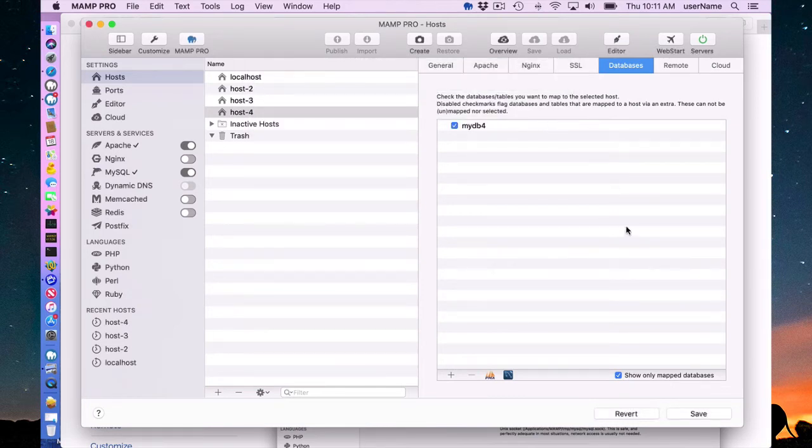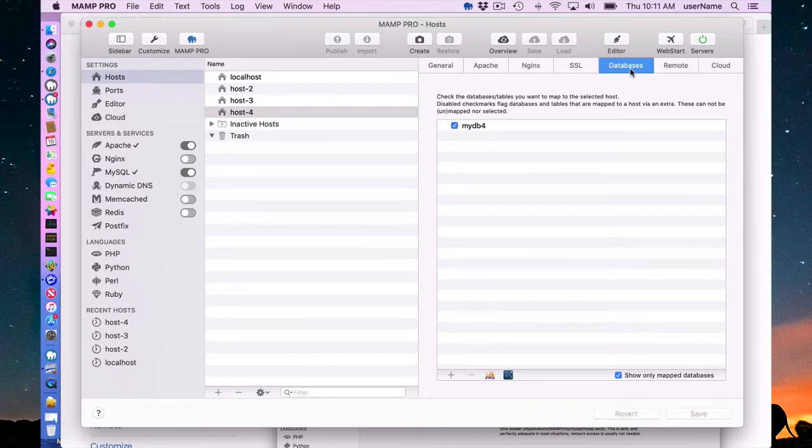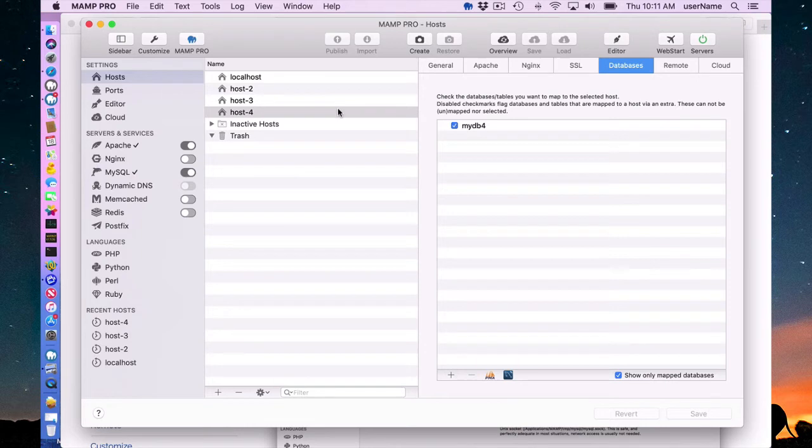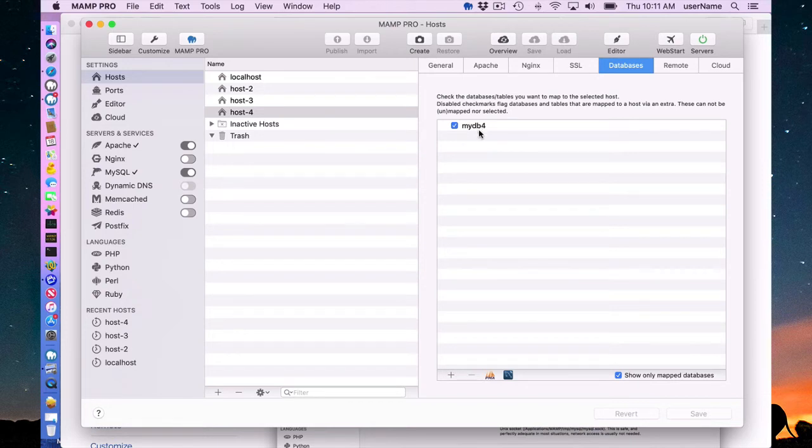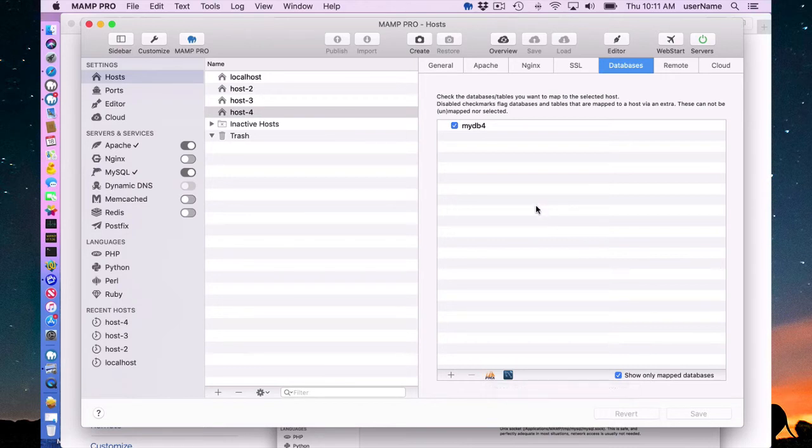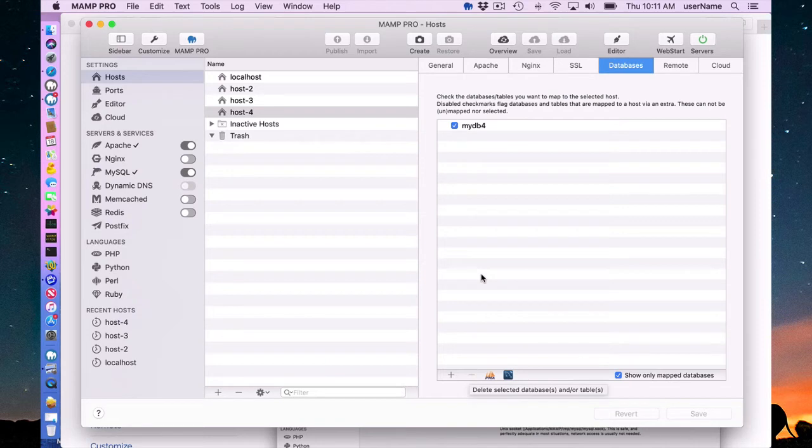So when you create it in MAMP Pro, it automatically gets associated with the host. So host4 now is associated with mydb4. If I had created that in phpMyAdmin, it would not have been associated with any host, and I would have to come in here and associate the database with the host.